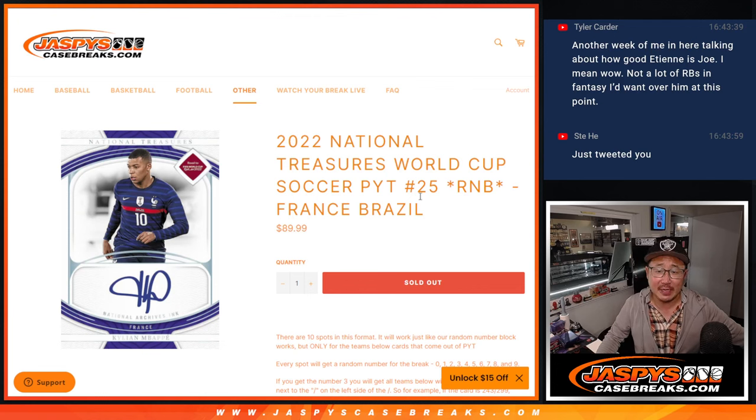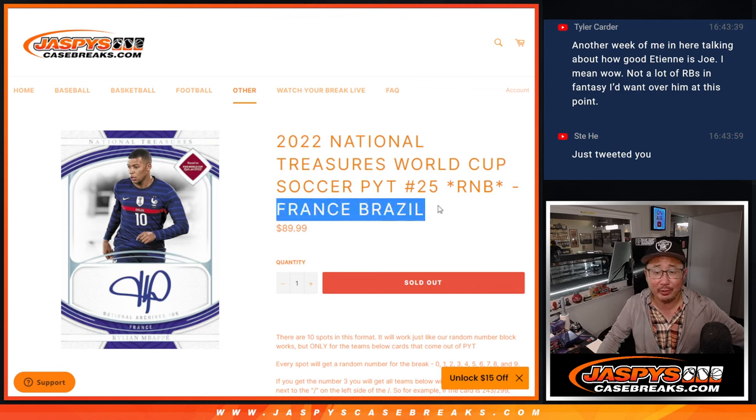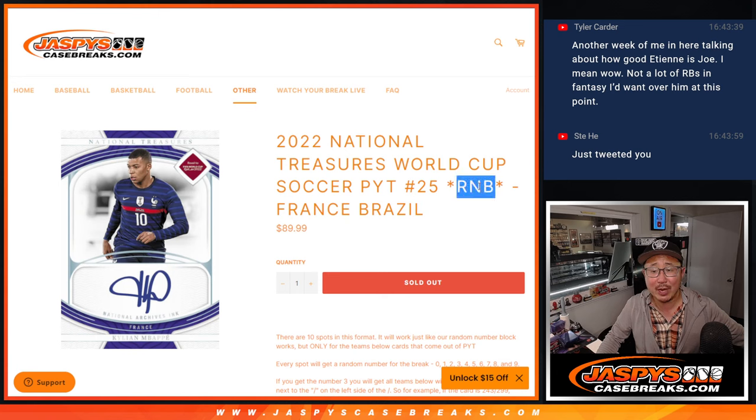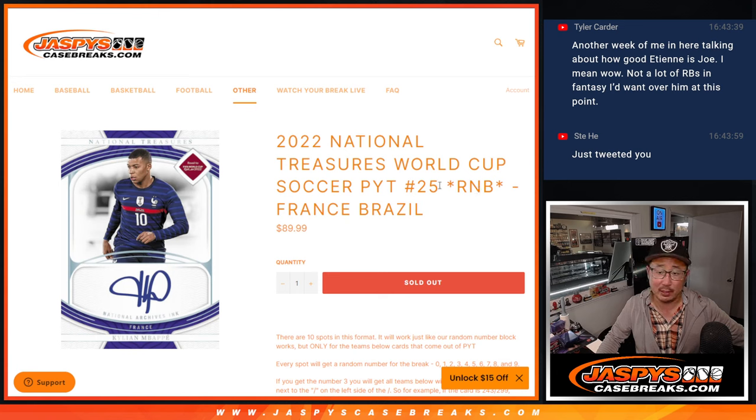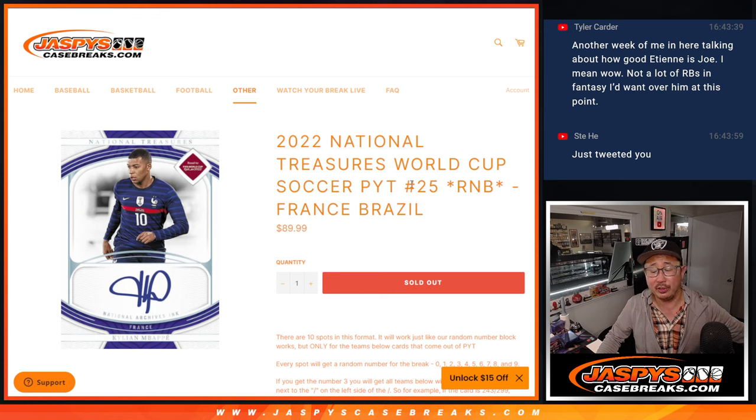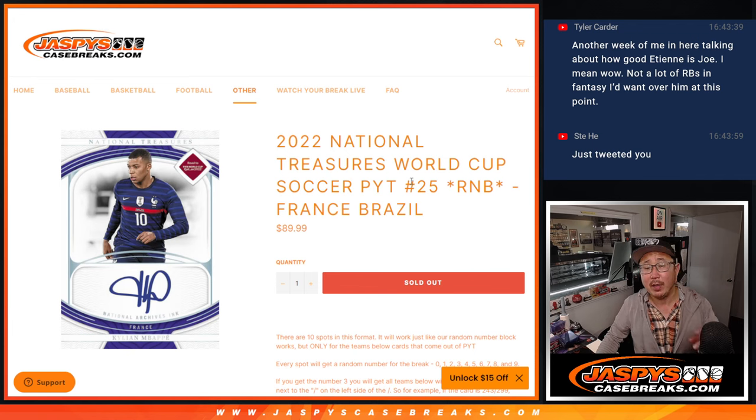Hi everyone. Joe for JaspeysCaseBreaks.com with a quick little two-team random number block randomizer for NT World Cup picker team number 25.